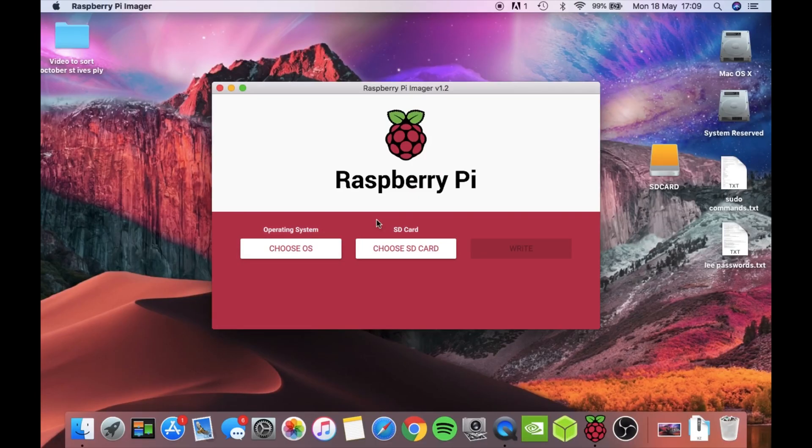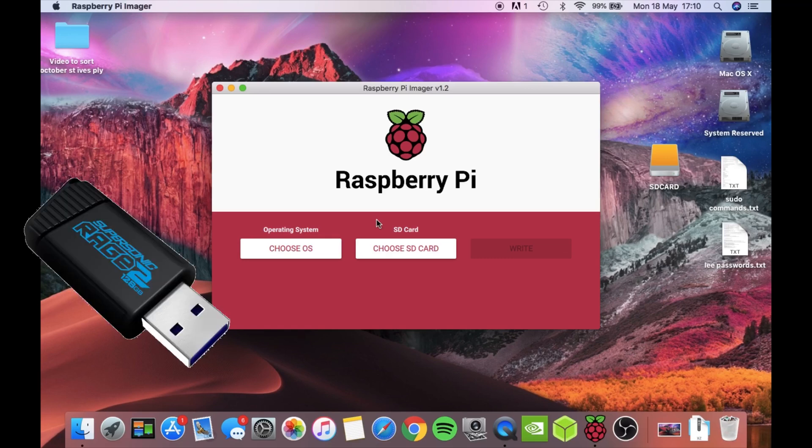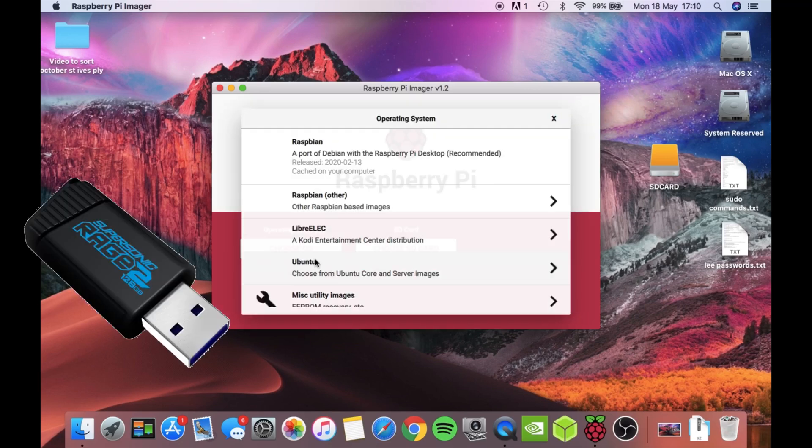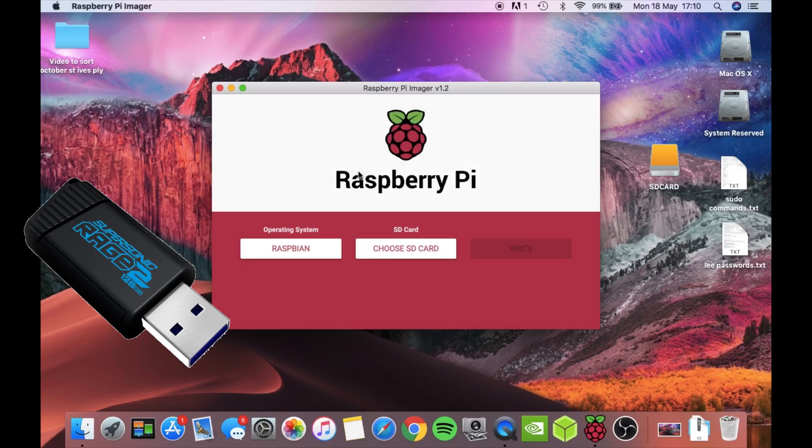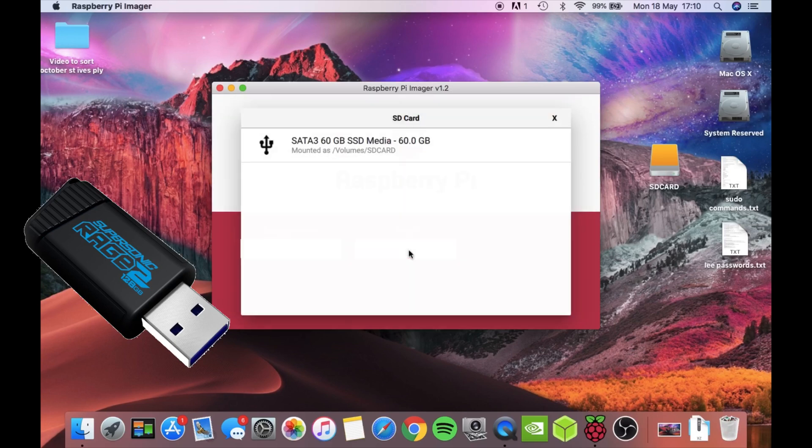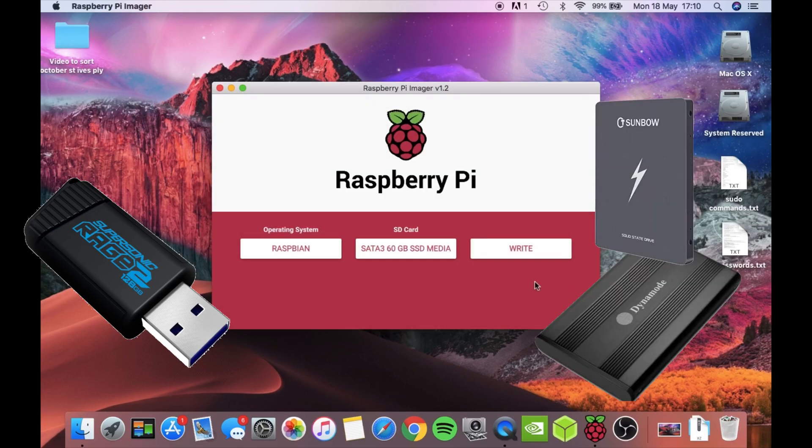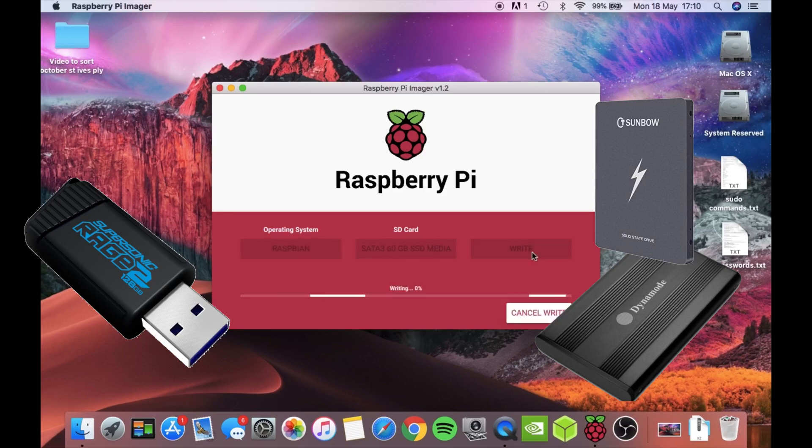While this is booting, write the same image to a USB stick. Beware most are slower than SD cards, this is just proving that it works. A better way is with a USB caddy and an SSD drive. That way you get much better performance.